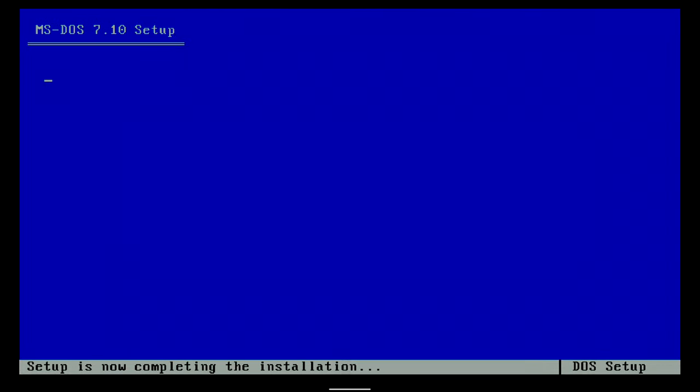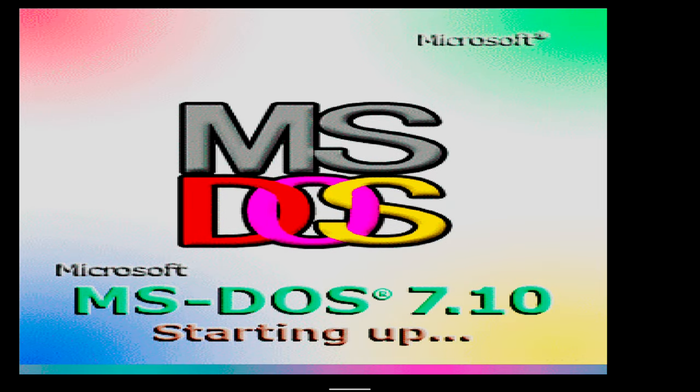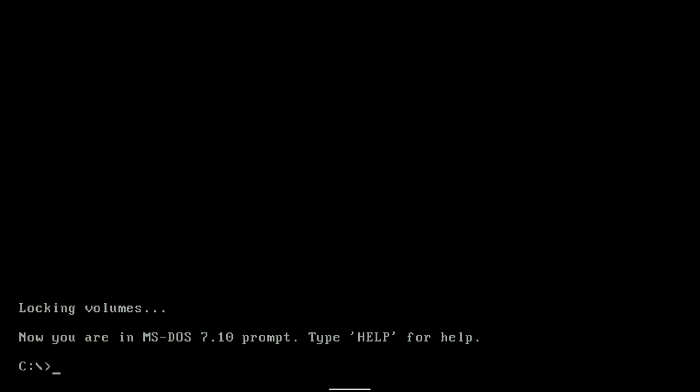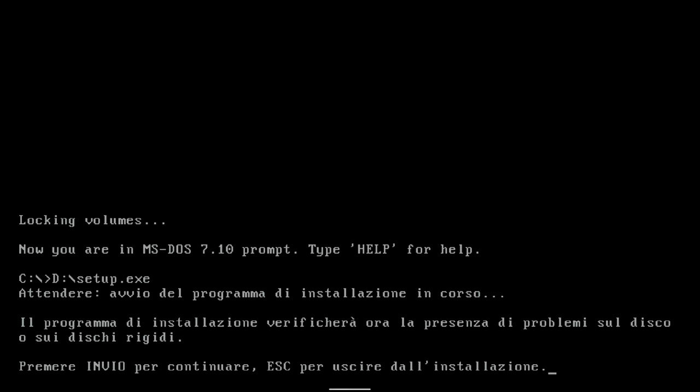I reboot the system. From this moment begins the third part of the video. When starting DOS I type D colon backslash setup dot exe in command line and hit enter.